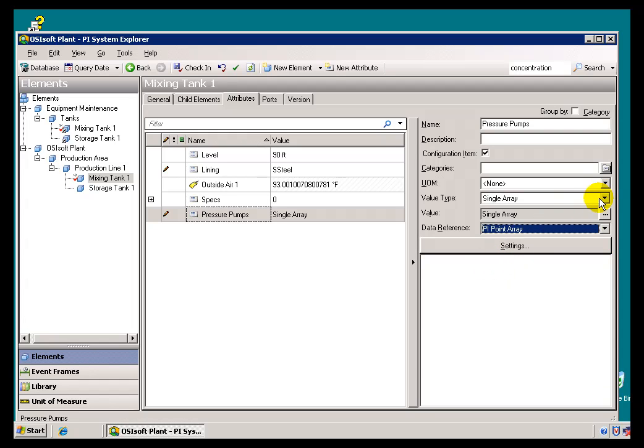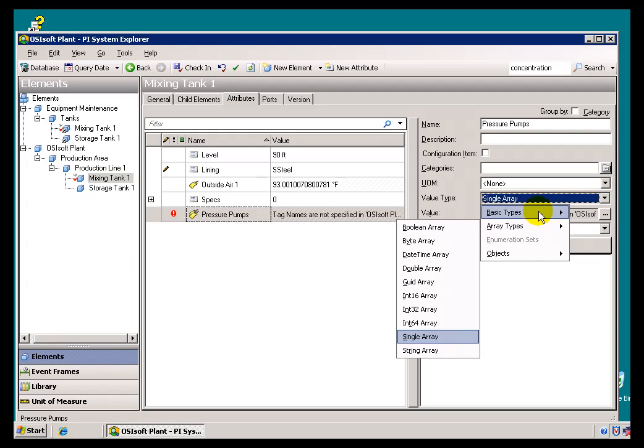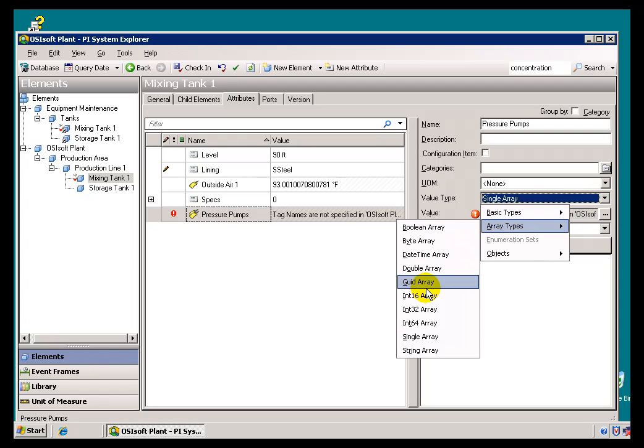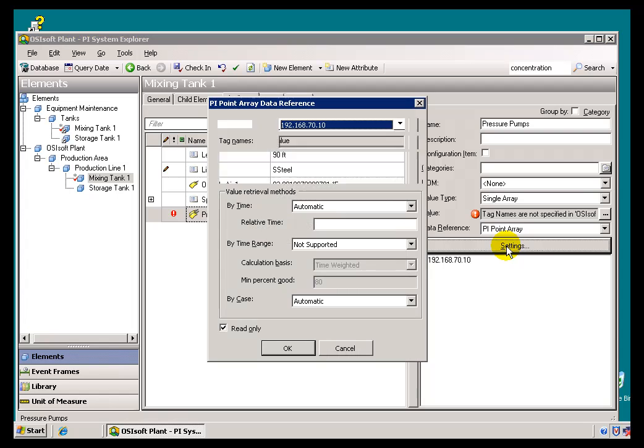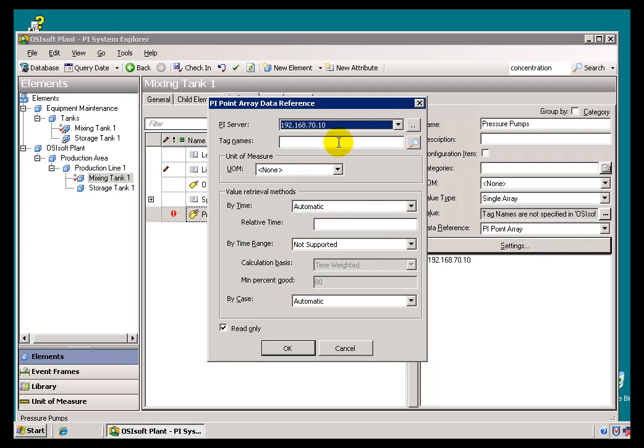Now, I'd better make sure that I have an array type here that I can use. The default would have been a single. I'm going to change this to a single array, and now I'll go out and choose the PI Tag.